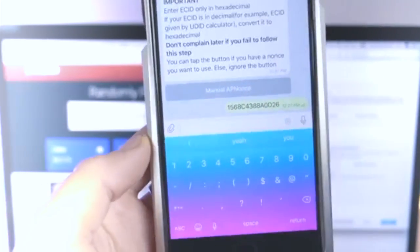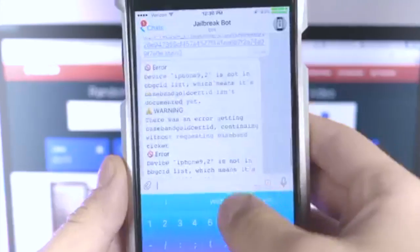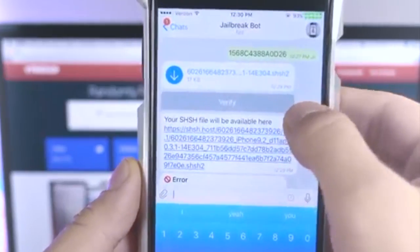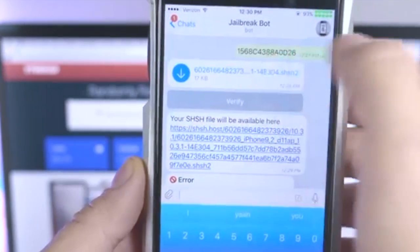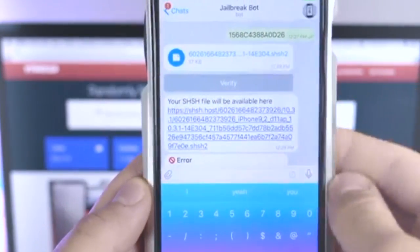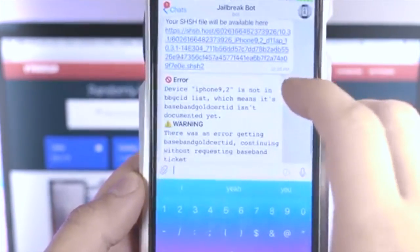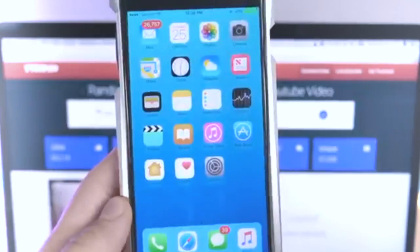It might take a couple tries, but eventually you'll get that file. And there it is — you'll get this file that you want to go ahead and download and save it to your iCloud drive. You guys are good — you've saved your blobs.